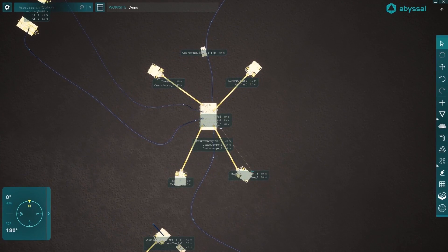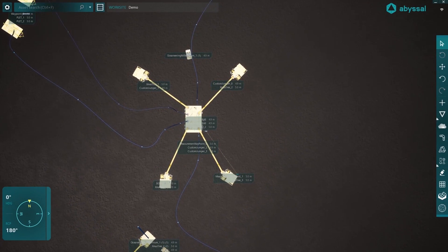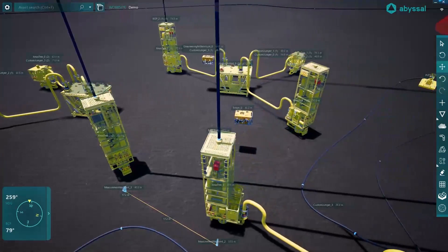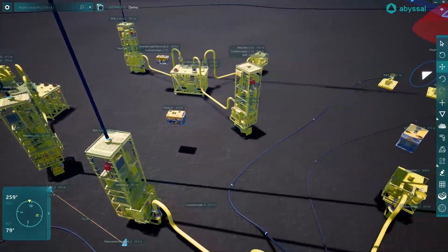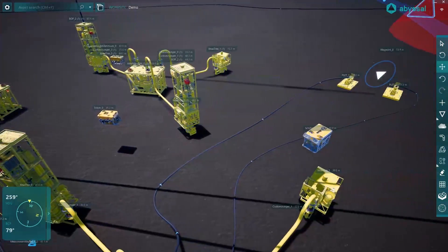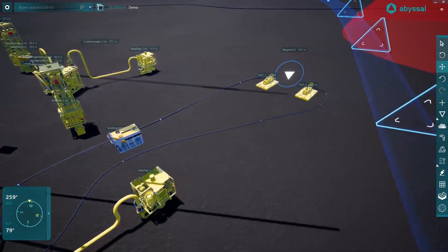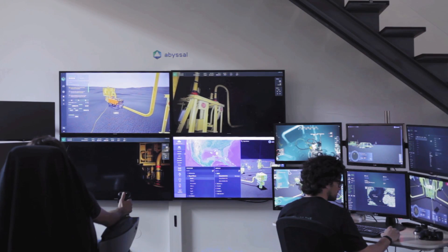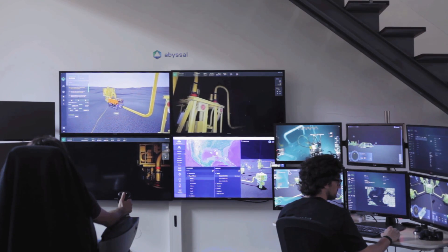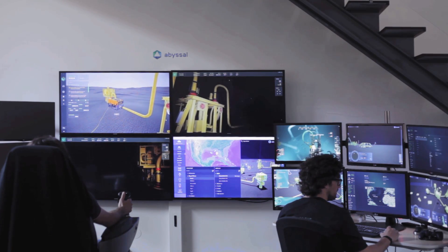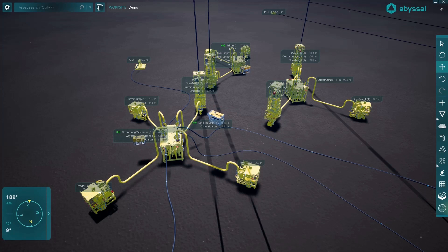The entire operation can be managed by visualizing in real-time the position of field assets, temporary structures, ROVs and vessels, providing a common operational picture and allowing efficient and safe simultaneous operations.